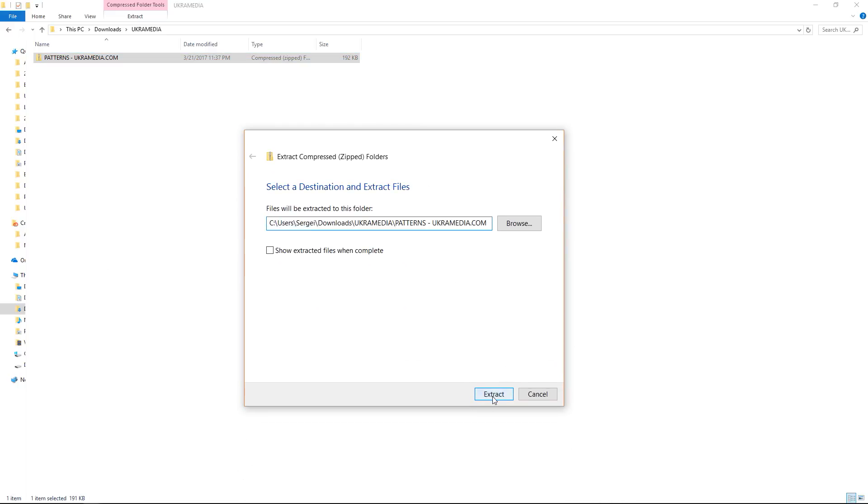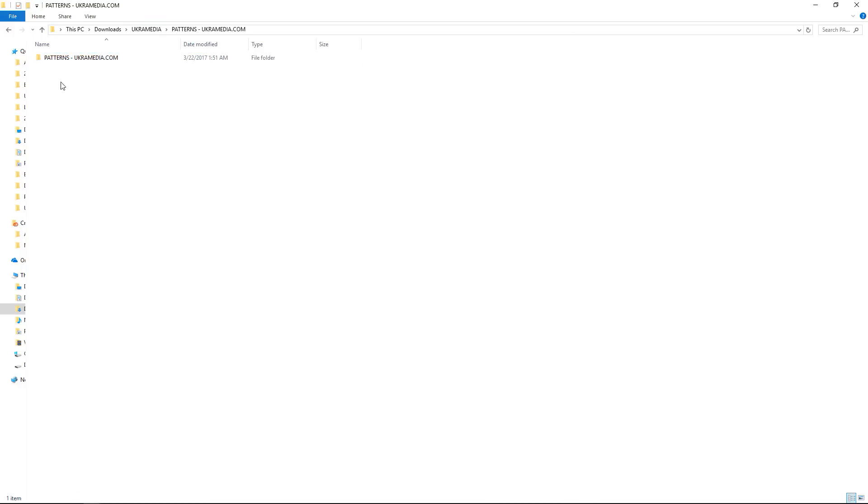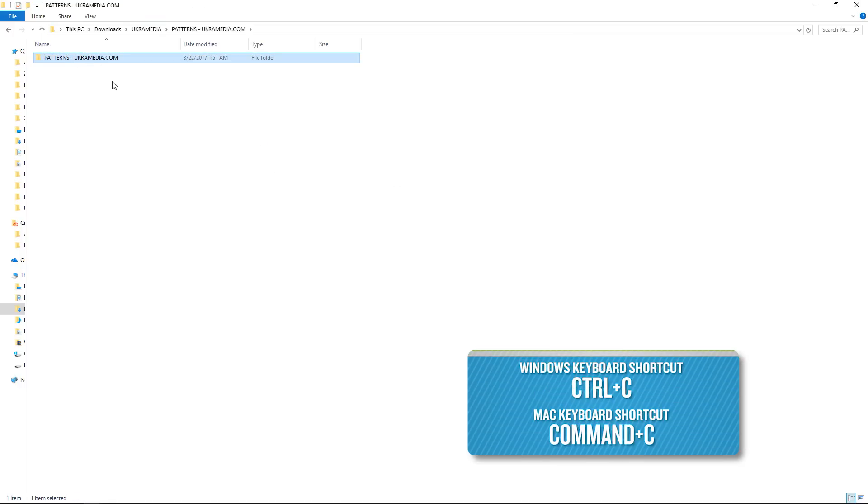Just hit extract and it'll take a second or so and you'll see a folder. Go inside it and then select this one and do ctrl C and copy it. You can take it to two places.